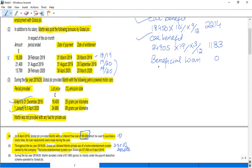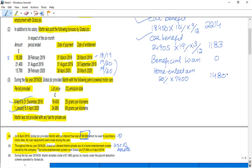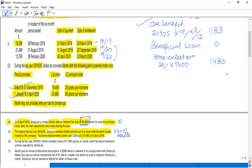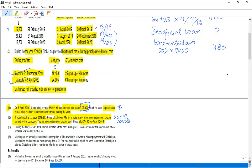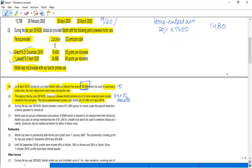The rule of use of assets says that whatever asset has been provided, in this case the home entertainment system, the taxable benefit is 20% of the cost. The cost is £7,400, so the taxable benefit is £1,480.